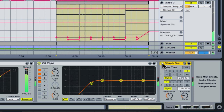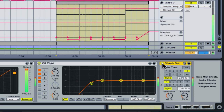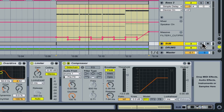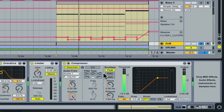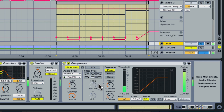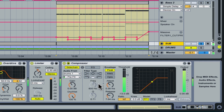The sub-bass has an additional compressor at the end of its effects chain to duck its level when the kick drum plays from the drum section. This technique is explained in detail in another of my Ableton video series, Sub and Side Chaining Techniques for Ableton Live 8.